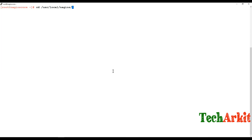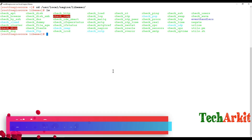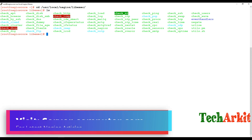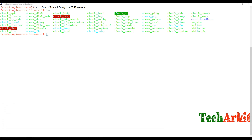Now go back to the Nagios server console, navigate to /usr/local/nagios/libexec where we have the plugins. Here we have check_nt. First, let's verify whether it is working fine or not.